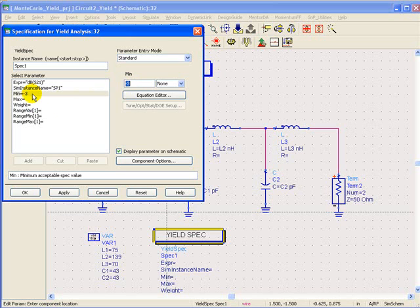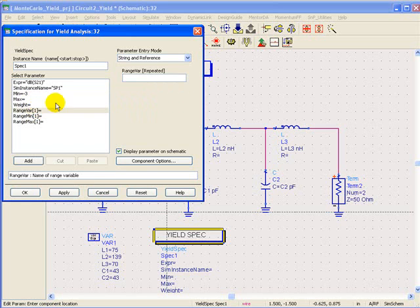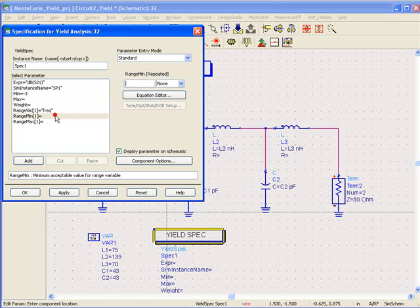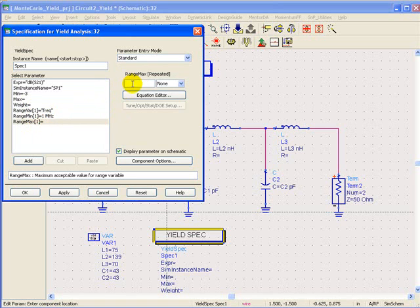We would like to ensure the transmission response doesn't go below minus 3. If it goes it will be marked as fail criteria. Then for range variables we can define the range variable of x-axis which is frequency, and the keyword is freq. The passband start frequency is around 1 megahertz and passband stop frequency is around 100 megahertz.